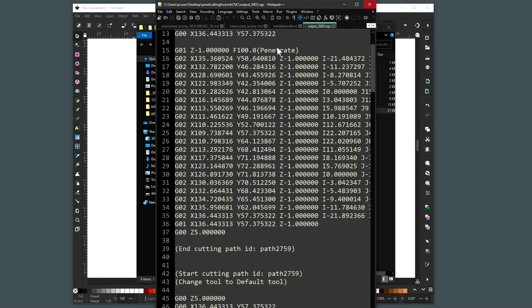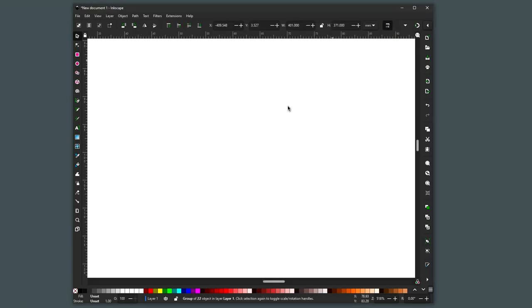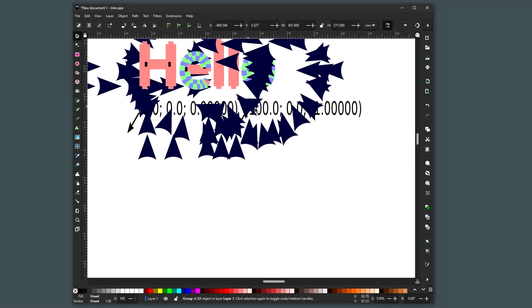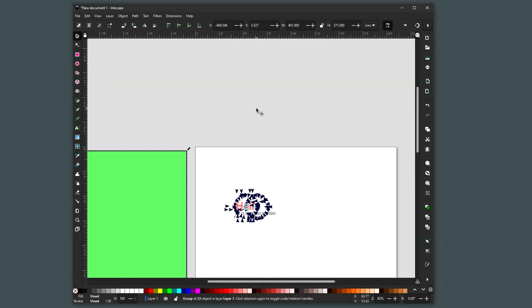It seems to be still working for me using the latest version of Inkscape.